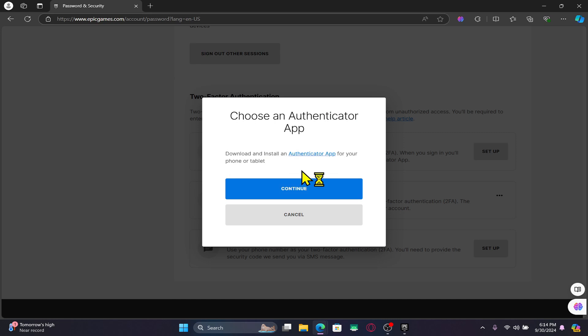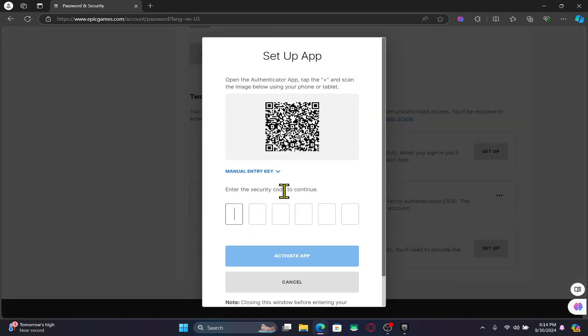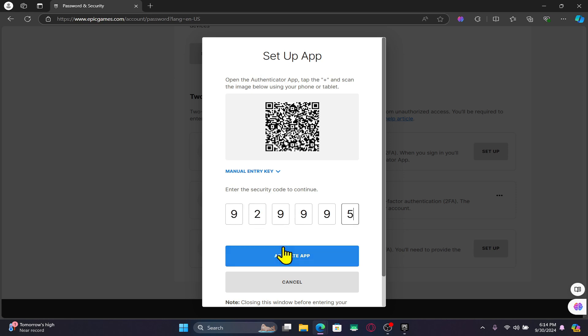After clicking on either one of these, click on the continue button and you will be asked to scan the QR code using your authenticator application. Just scan the code that is displayed on your screen and you will get a code within the app. Enter this code within the given box and then click on activate app.